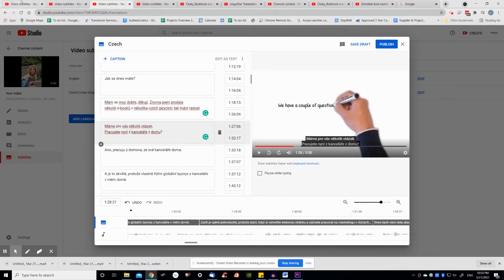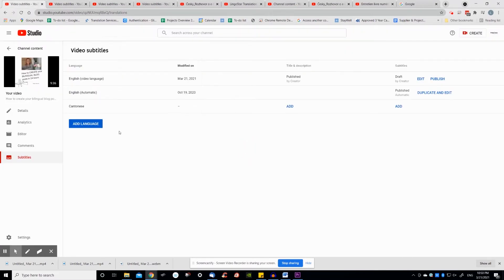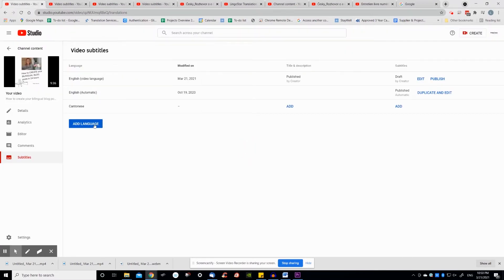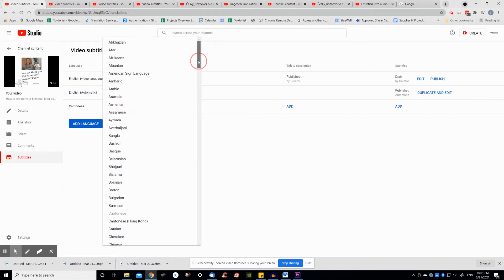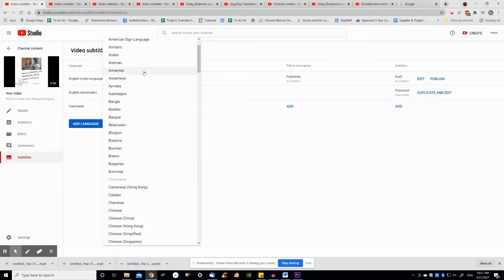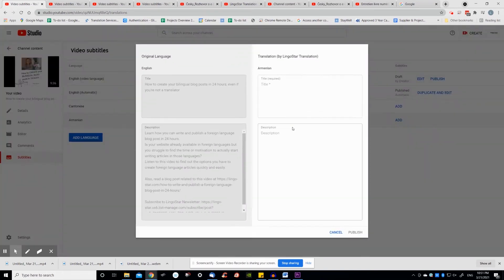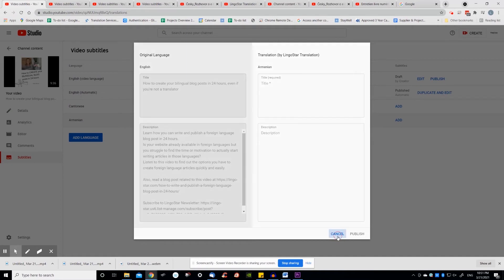So how do you add foreign language subtitles directly on YouTube? Click on your video, click on subtitles in the left menu, click on add language.